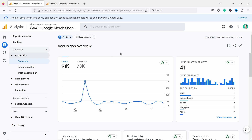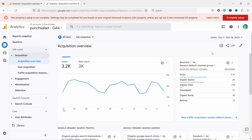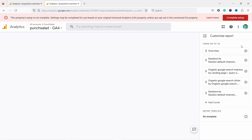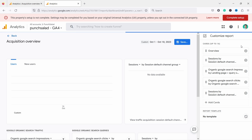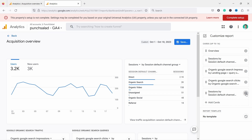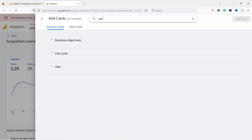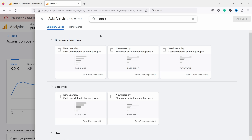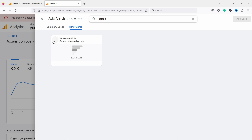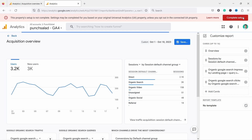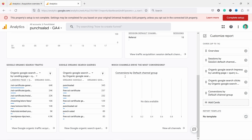You can always edit this report if you have the rights — there should be a little pen icon. If I click on it I can customize this report. You can click on one of the axes to remove something or add a new card. For example, if I want something with the default channel grouping, I can add conversions by default channel groups. I'll add this to my report — note that it's empty because I don't have any conversions set on my personal website, but this is how you add new cards.